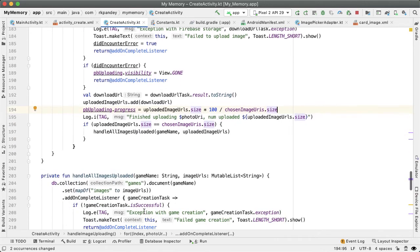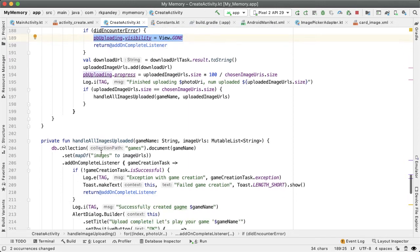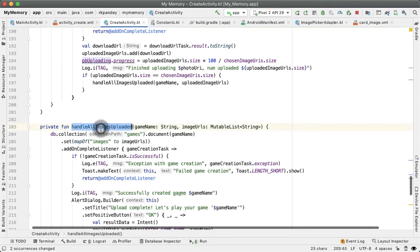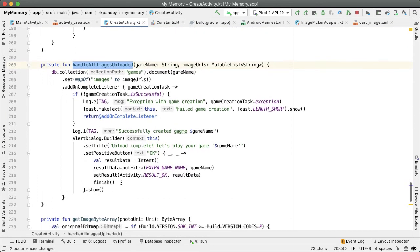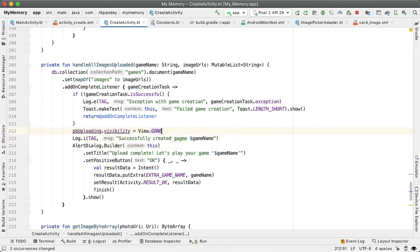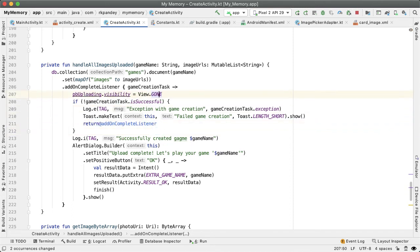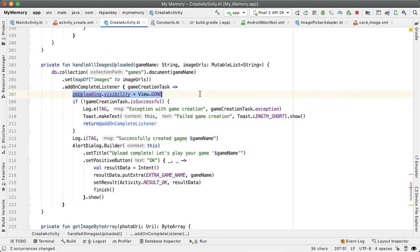Now, the only thing left to do is let's set the visibility of the progress bar to be gone when we're totally done with everything. So when we get to the success case of all images uploaded, and we've uploaded this to Firebase as well. Right here, we can set the view to gone again. And actually, I think it makes sense to do this even before we check if the game creation task is successful or not. Because once we've gotten into here, we're no longer doing any network operation. So we should set the progress bar to be gone. Okay, let's try it.